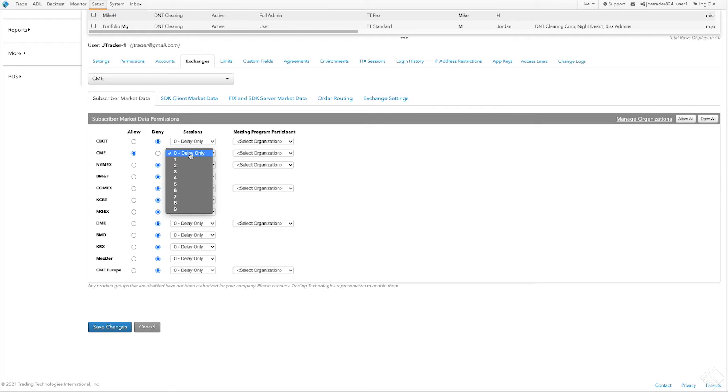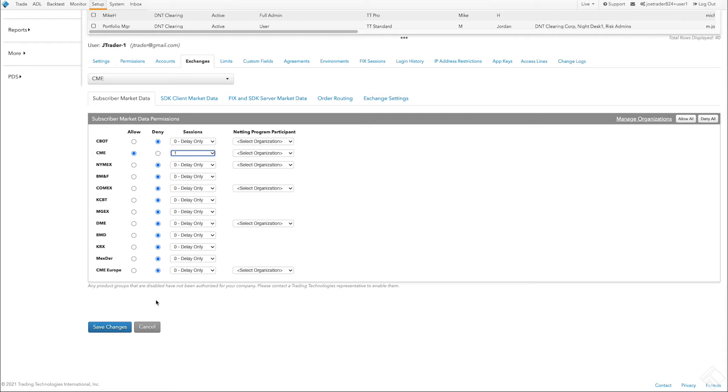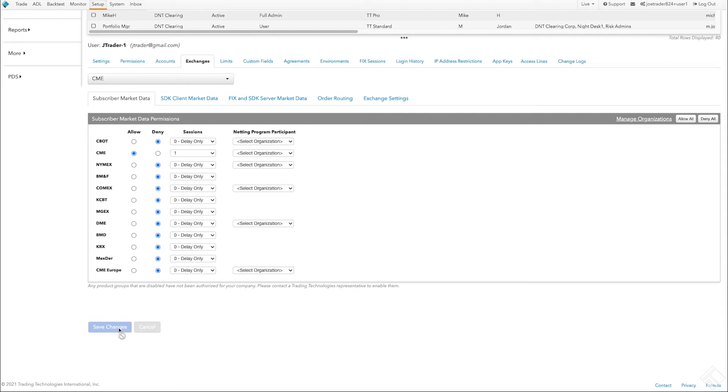We will be billed monthly for market data for each session, so we'll start with just one. We can always add a second session later if we would like to, for example, allow for simultaneous market data access for both a computer session and a mobile session.